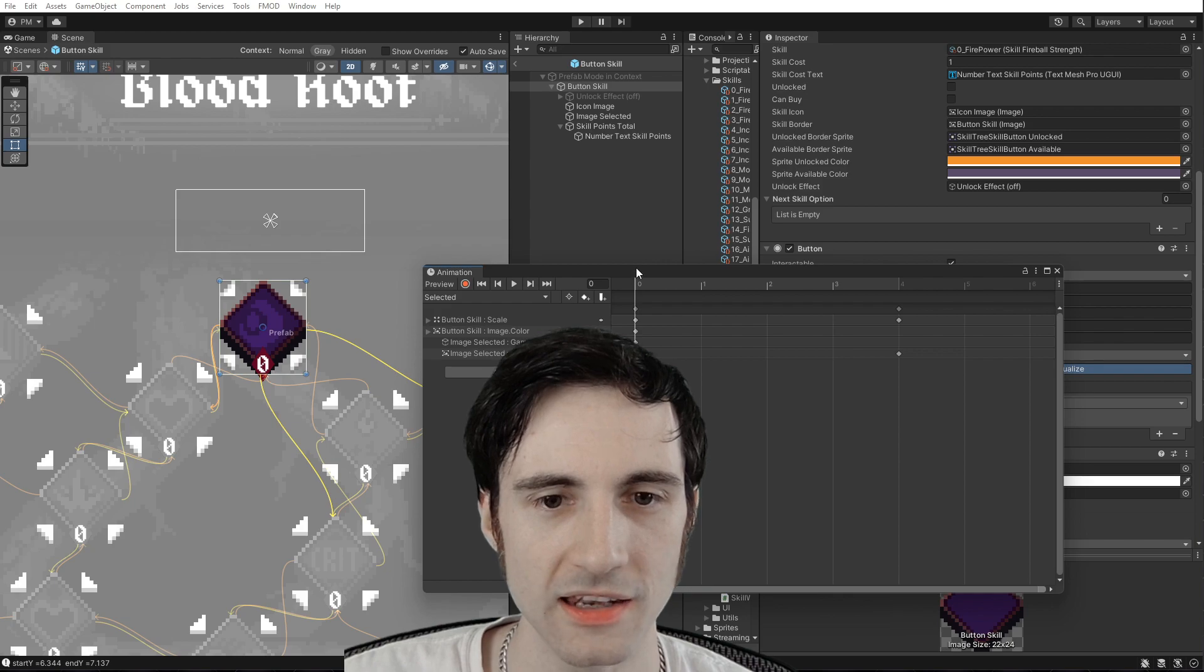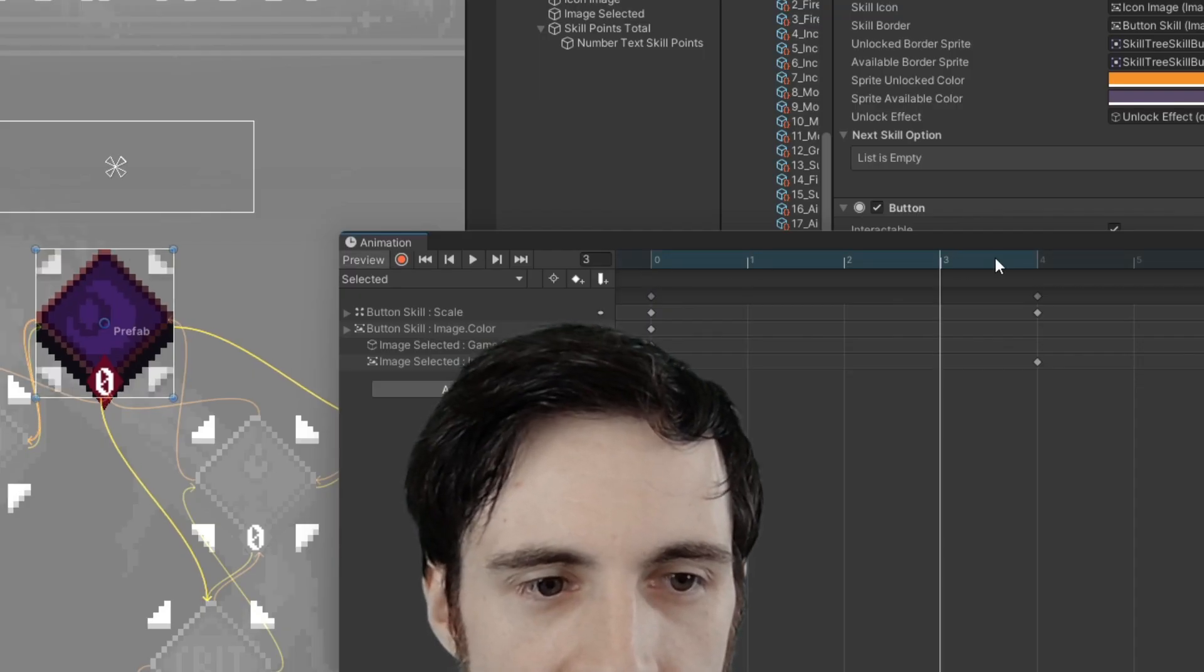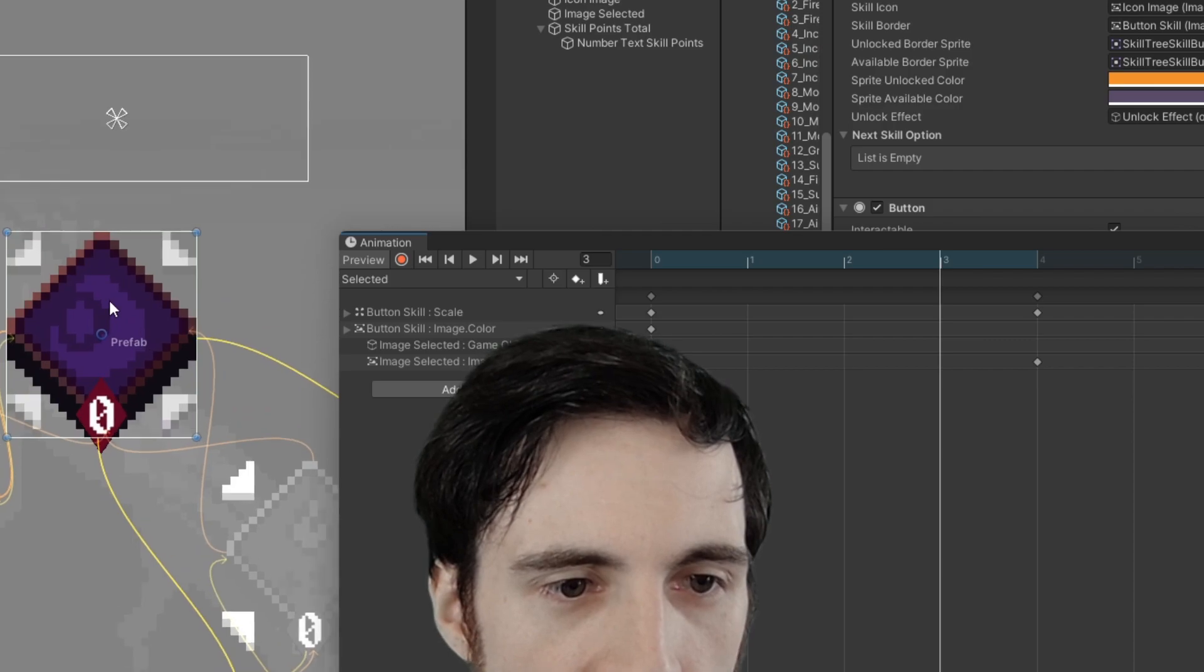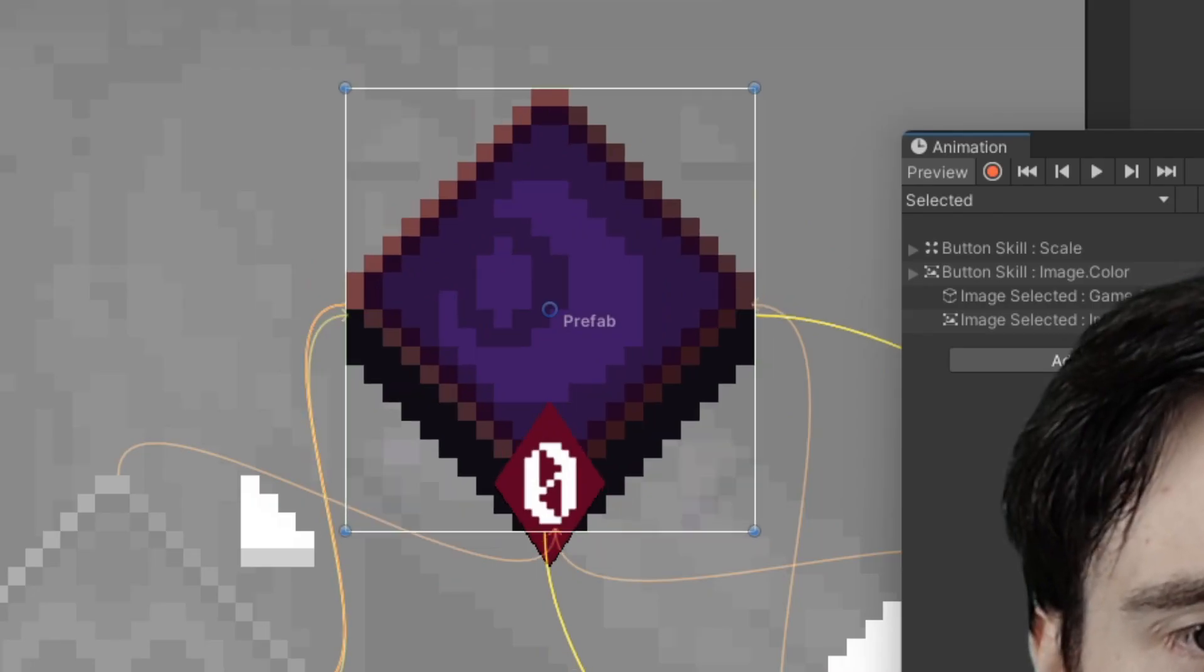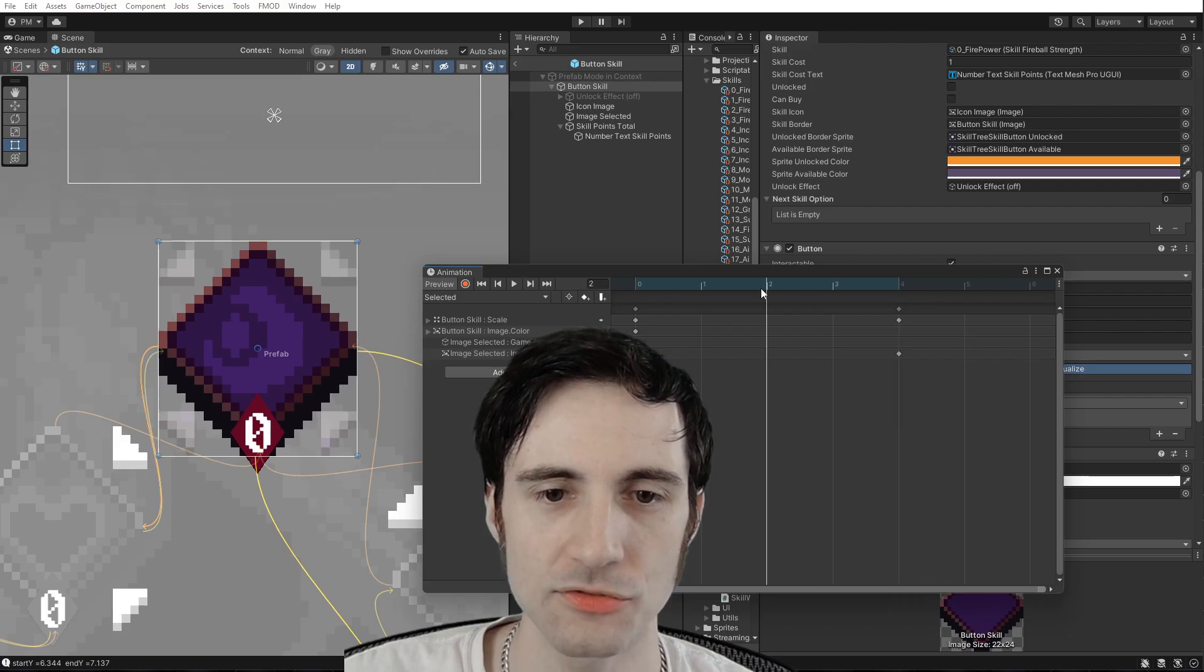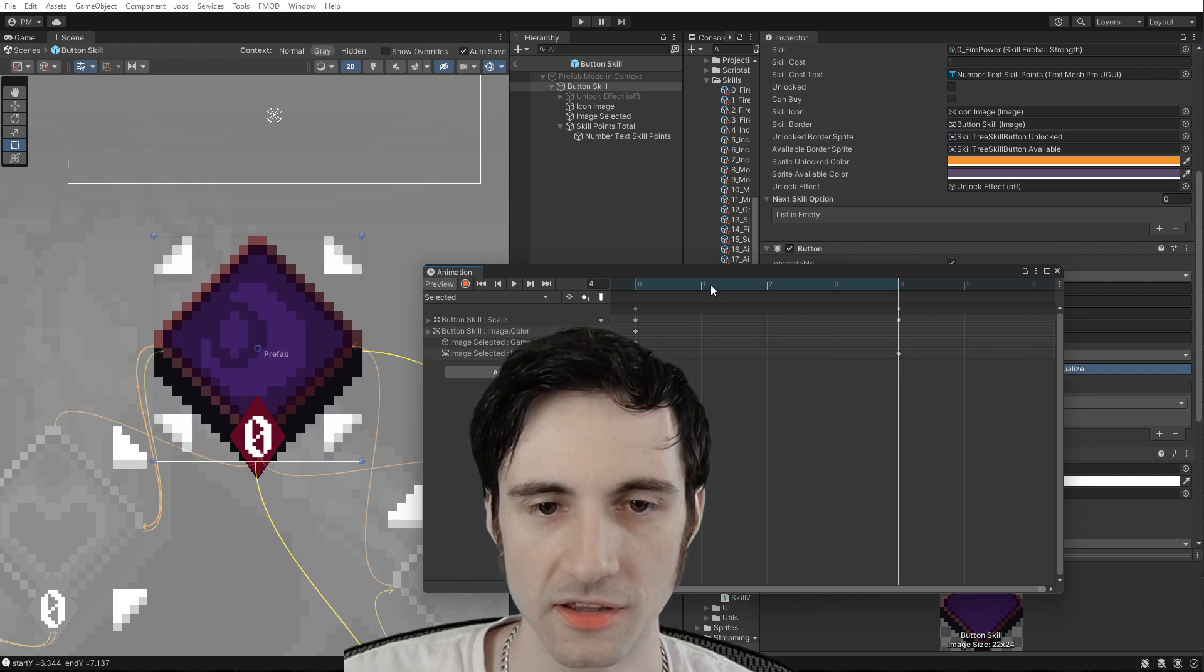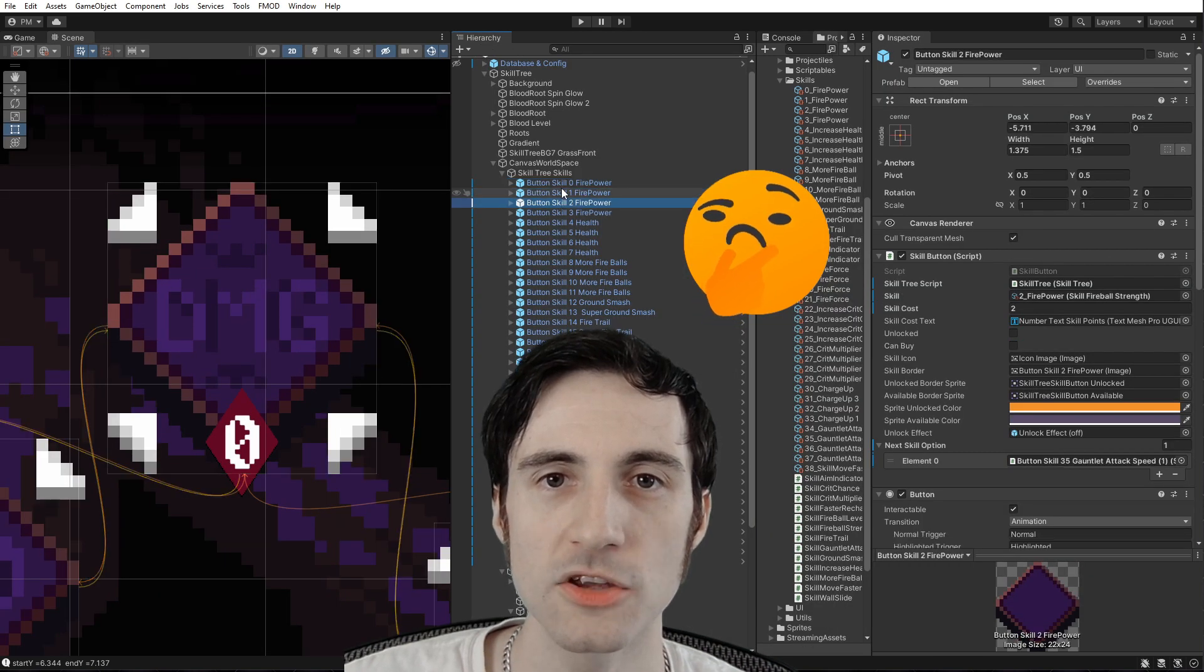And what I did is I created this animation over here. And as you can see, the arrows fade in. And I think that's really good for a visual cue to know what button is selected.